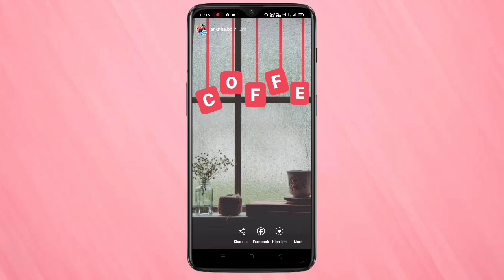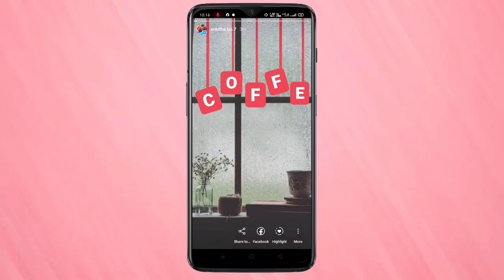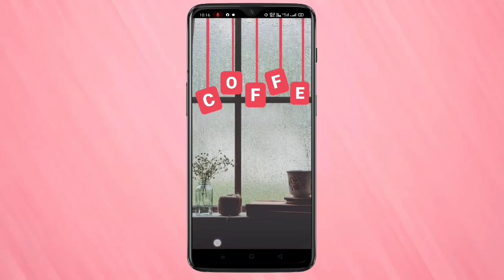If you tap on it, you can see your story. Simply in this way you can create the hanging letter effect on your Instagram story. Hope you guys enjoyed this video. If you like this one, please like and share, and don't forget to subscribe to this channel for more updates. Thank you for watching, bye!